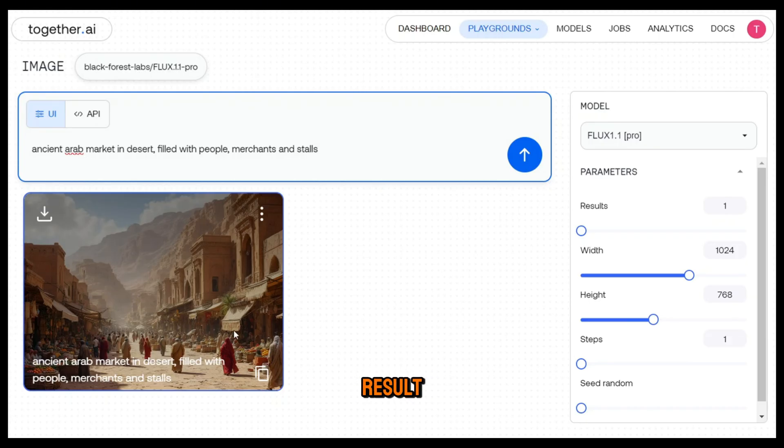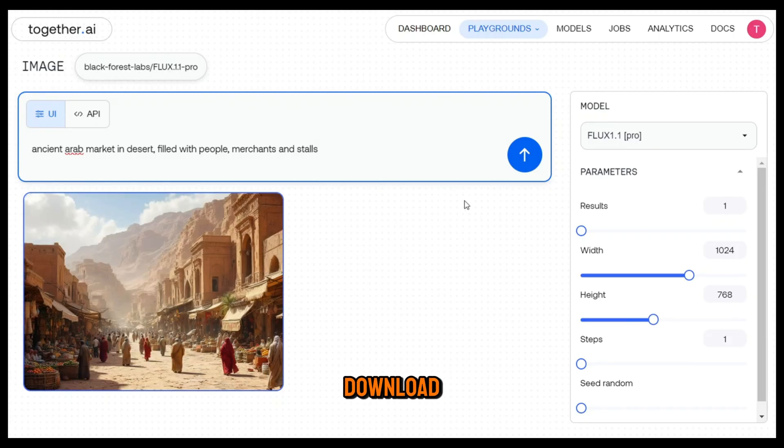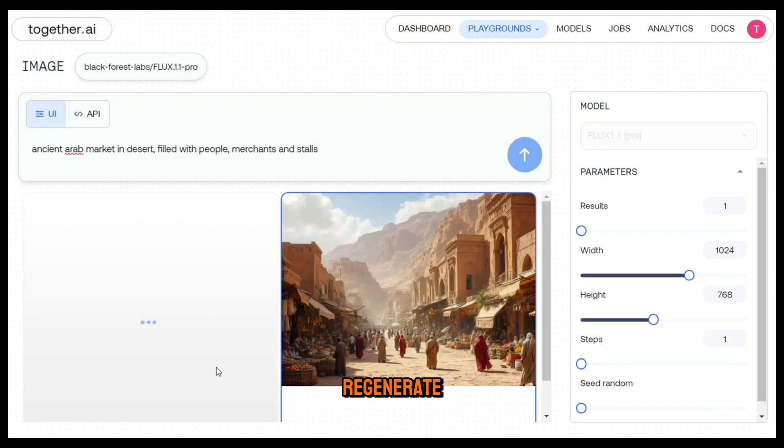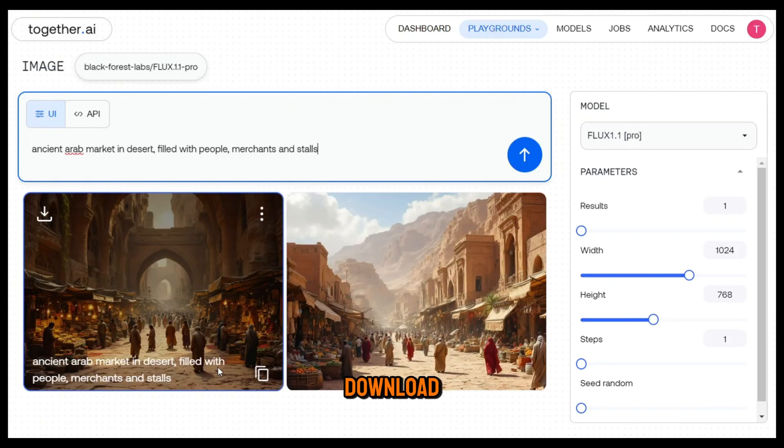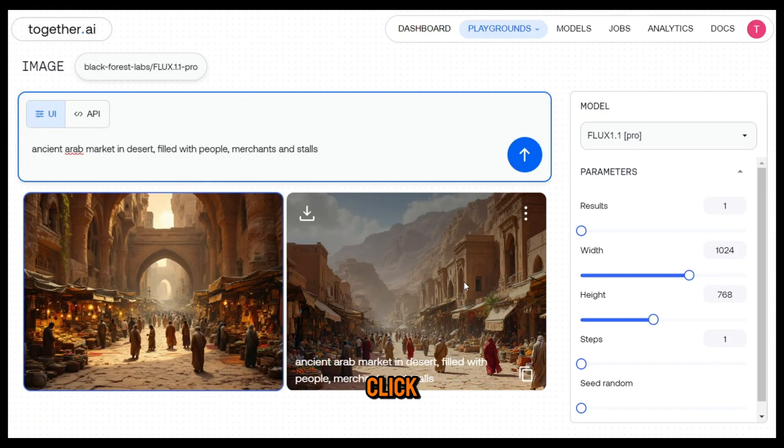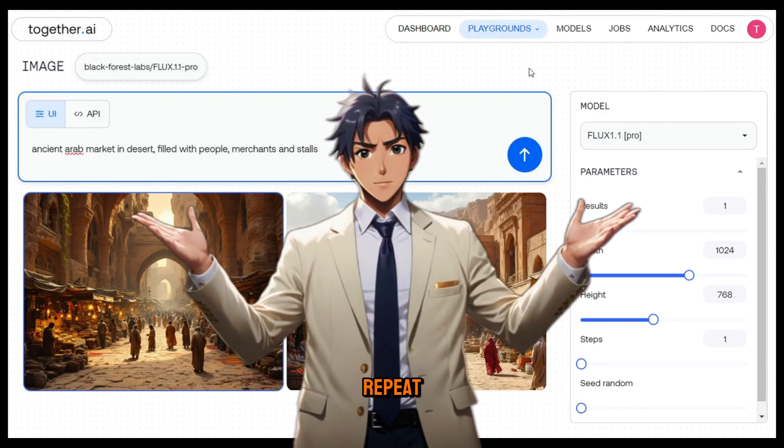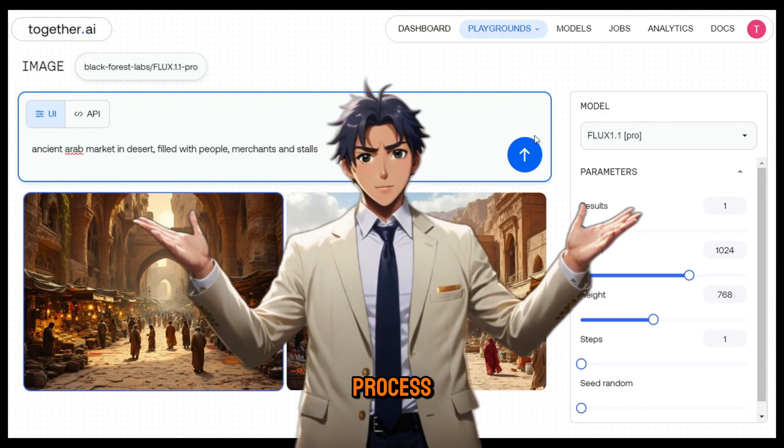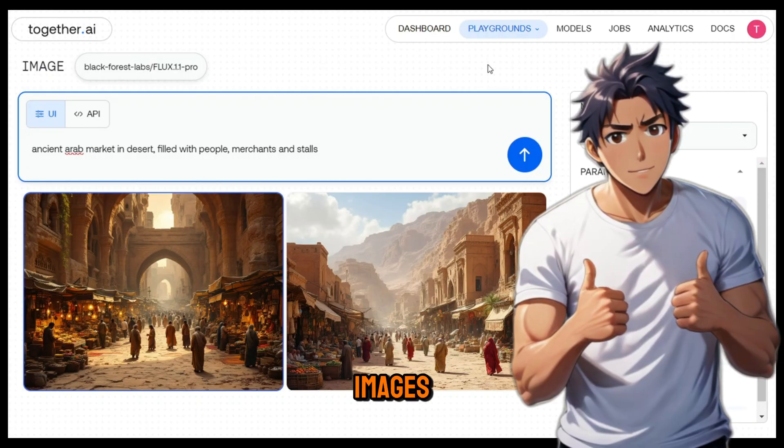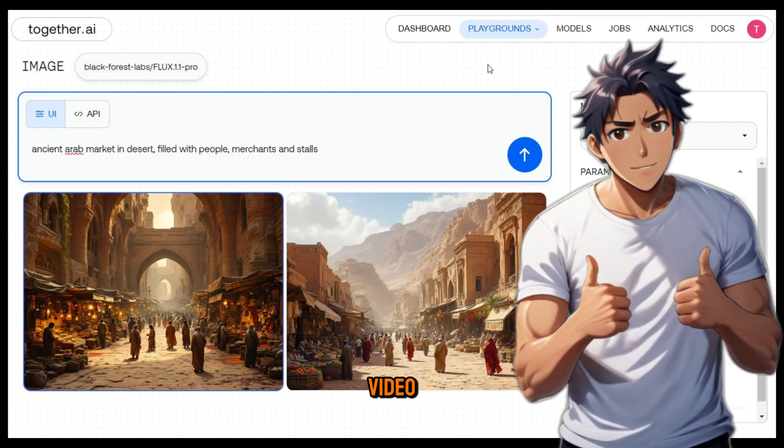If you're happy with the result, you can download it or you can regenerate. Now to download the image, click on this download icon and it will be saved to your computer. Next, I'll repeat this process until I have all the images I need for the video.